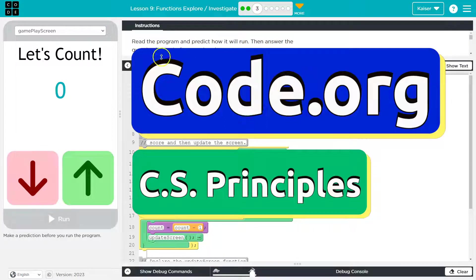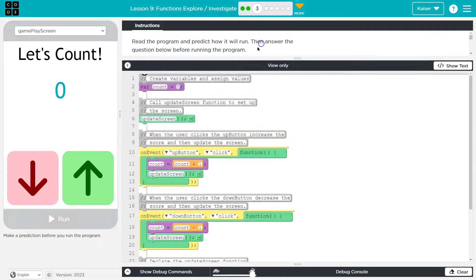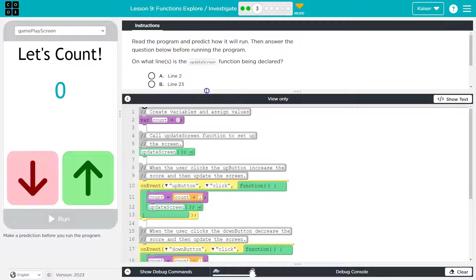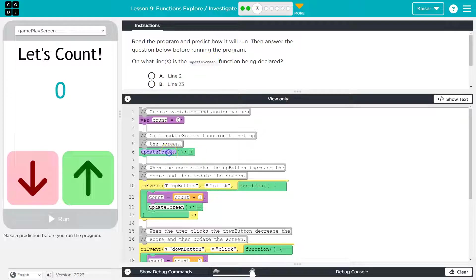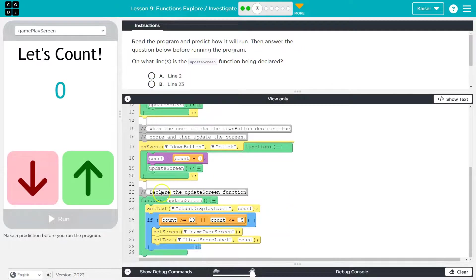This is code.org. Let's see what we have here — read the program and predict how it will run, then answer the questions below before running the program. Students, keep in mind once you answer this and hit run, you can't change it. On what lines is the update screen function being declared? What does 'declared' mean? Declared means where it is given stuff to do. So a function is like a block of code — here's update screen, that's the name of my function. This call update screen function sets up the screen. But where is update screen declared?